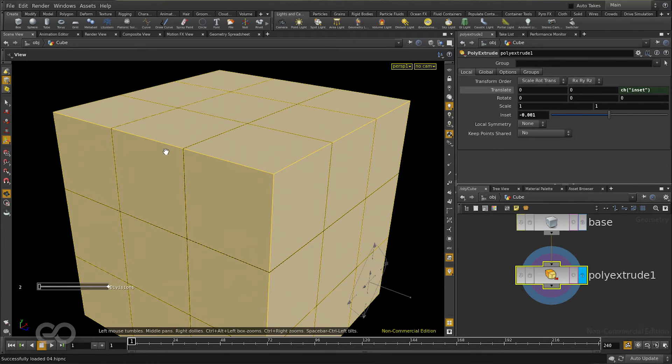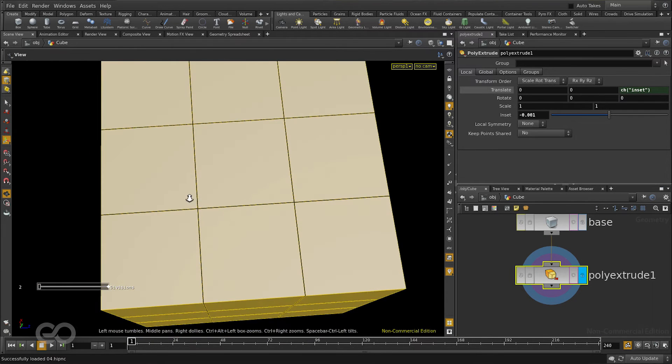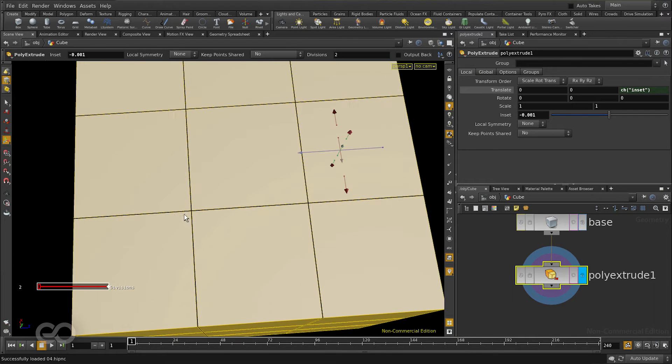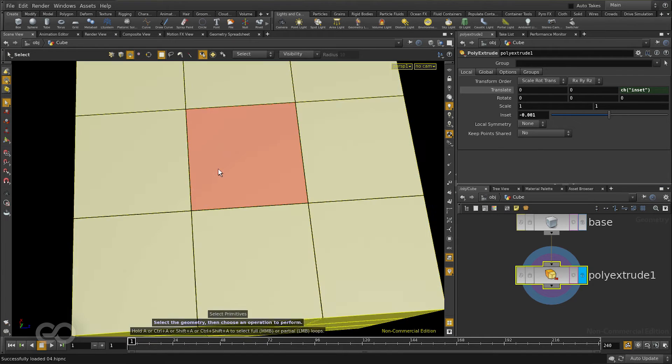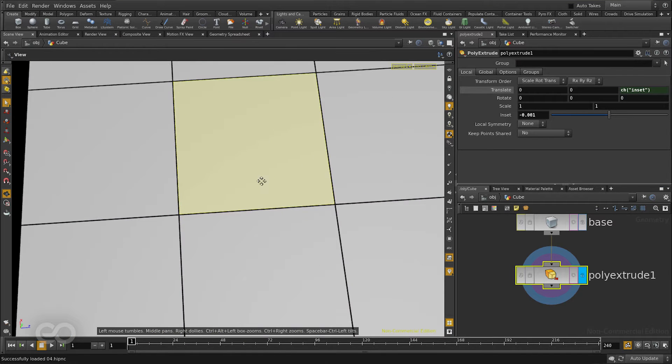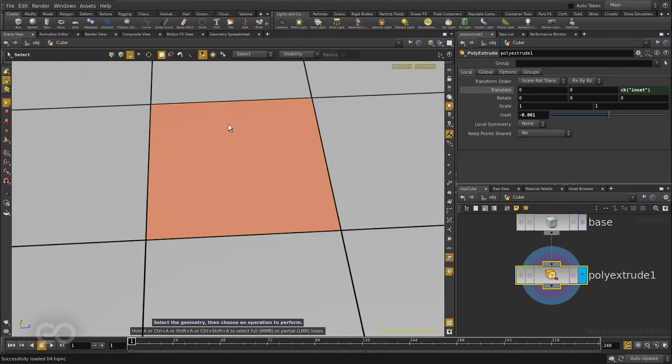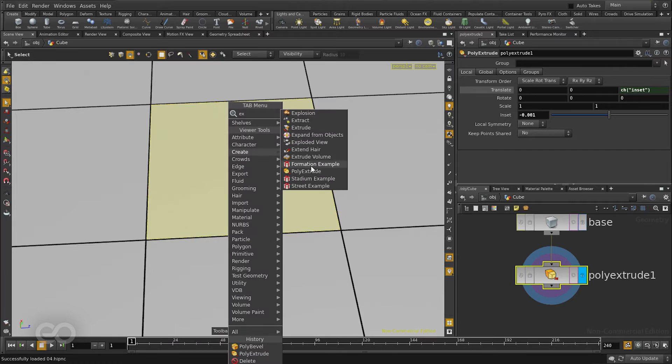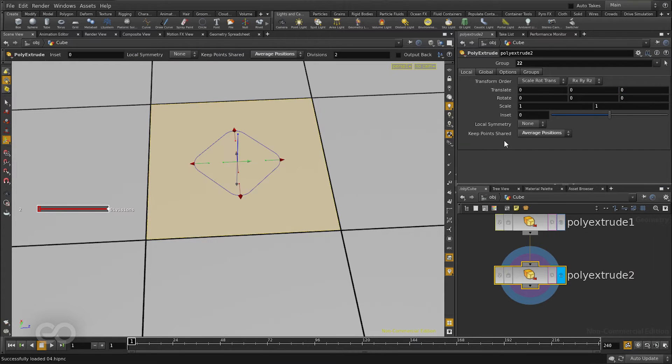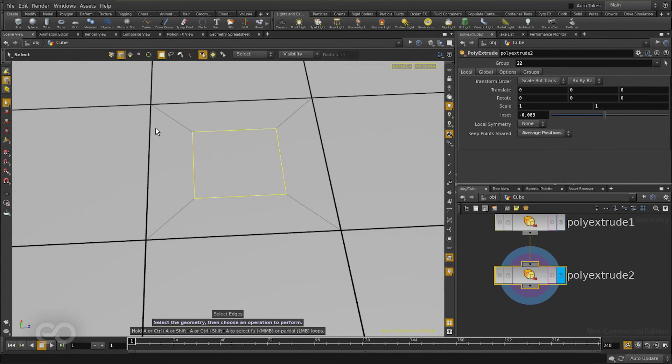The next thing I want to work on is the rounding between the different pieces of the cube. For this I'll use a single piece as an example. Selecting this I'll apply the extrude node and give it a little bit of an inset. What this gets me is these corner edges.